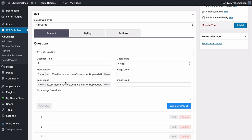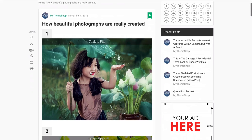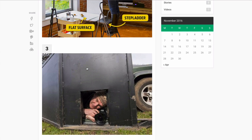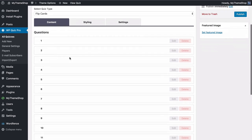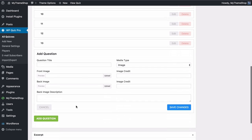An image credit can be added if you'd like to do so. You can add a back image description which will add a little bit of text next to the back image. In the quiz itself, users can click to flip and they're going to get the reveal — in this case how beautiful photographs are really created. Any additional text also displays on the back side. You can drag and drop to move questions around and edit or delete any of them. It's just a case of adding the question title, front and back images, image credit if necessary, and the back image description. Save those changes once you're done.